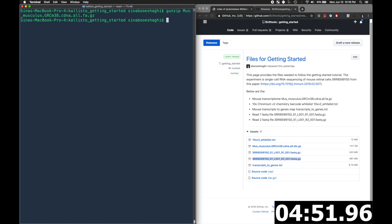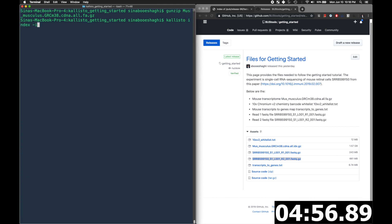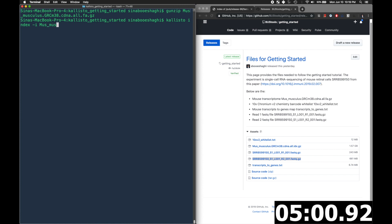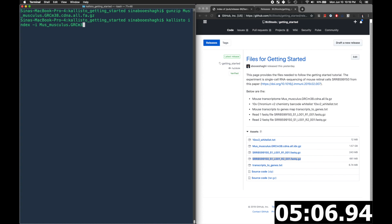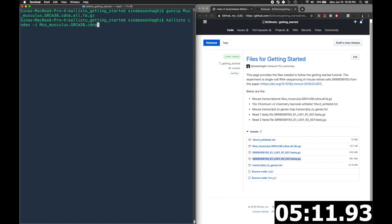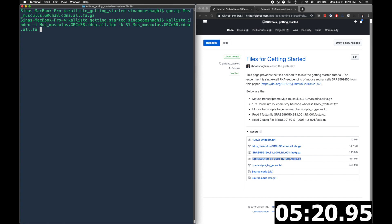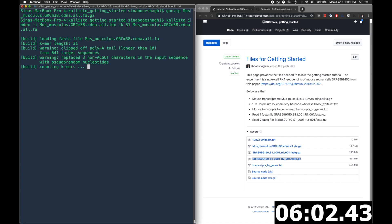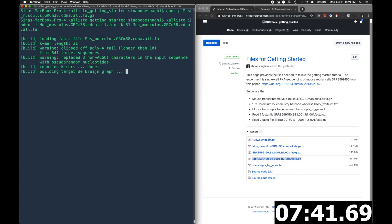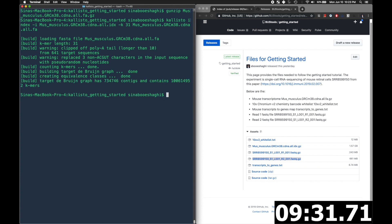And then we'll run callisto index to build our index, where -i, so this is the name of our index, we'll keep the same name, but we'll just change the extension. So instead of .fa, it will actually be .idx. We'll specify the kmer size, which in this case is 31 and has to be odd. And then we'll specify our input fasta file. And this really only needs to be done once. In fact, you could even download them. We have a link in the description which will show you where to download pre-built indices.